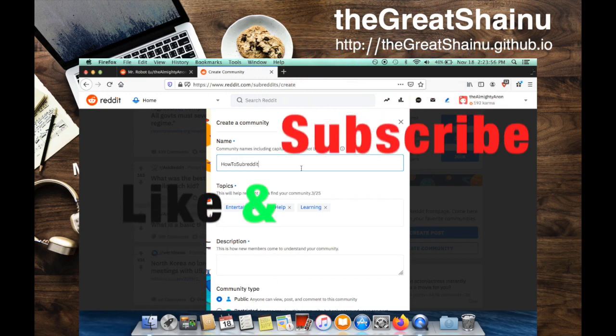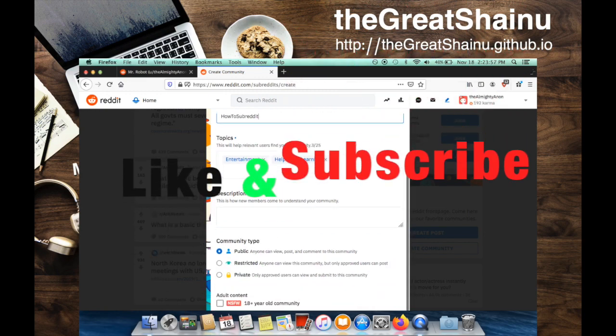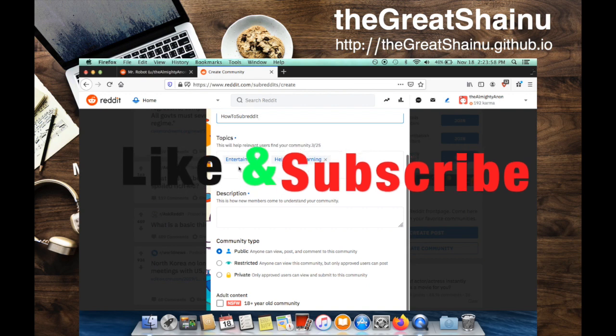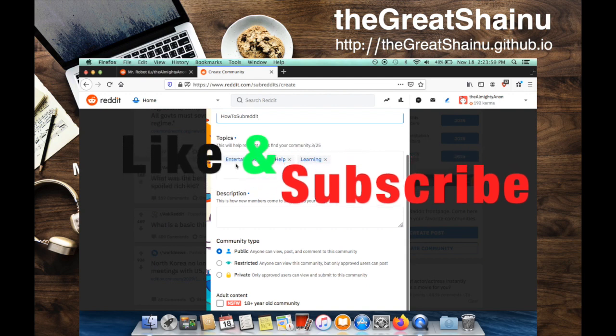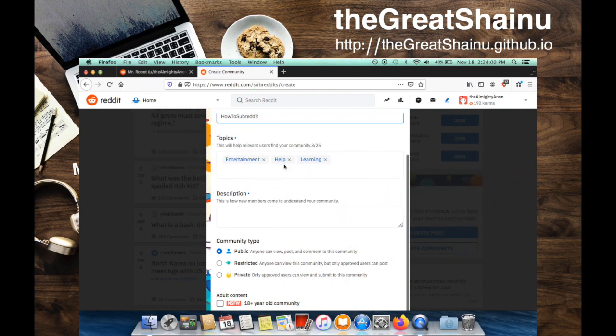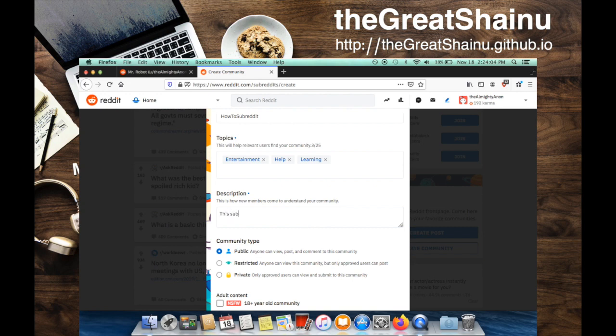Hopefully I spelled it right. I'm just going to have the topics of entertainment, help, learning in here. And I'm just going to say this subreddit is created for young upcoming YouTube creators.